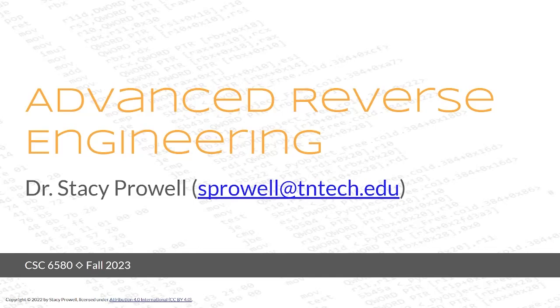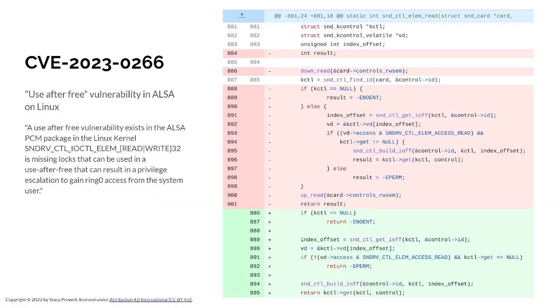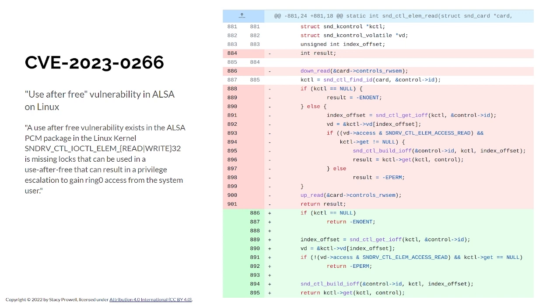Welcome to CSC 6580 Advanced Reverse Engineering. Over here we see some code. Actually, this is a diff of two different versions of code in a repository. The old stuff, which is in pink, and then the stuff that replaced it, which is in green.